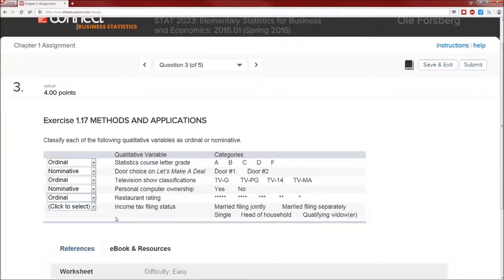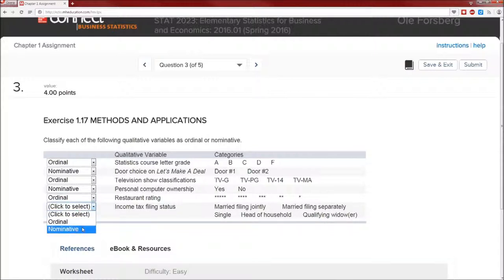Income tax filing status: married filing jointly, separately, single, head of household, qualifying widower - nominative. We can order them in many different ways, not just the one that's given.